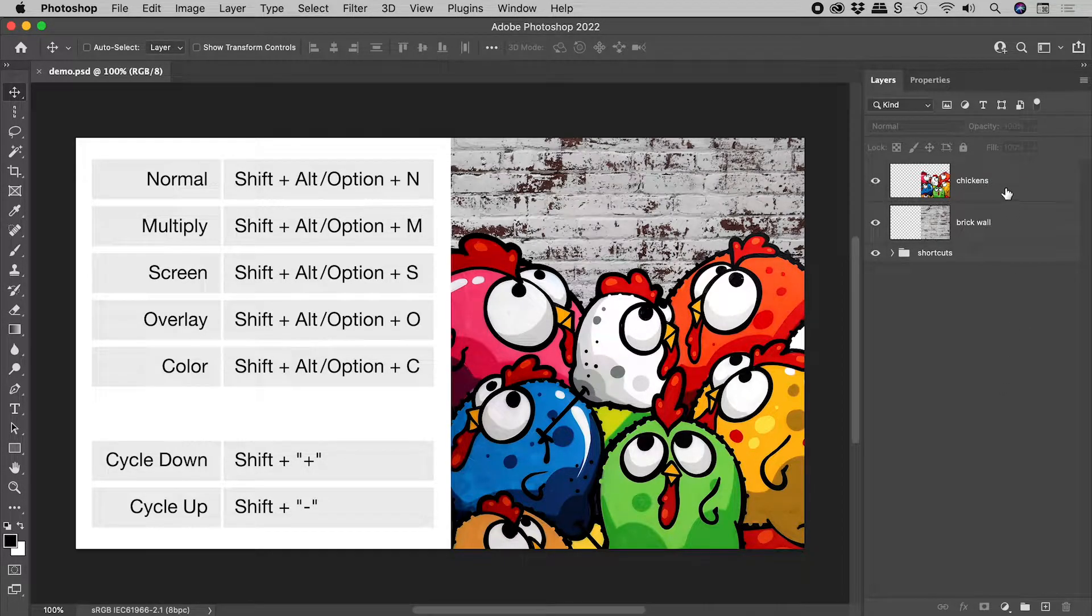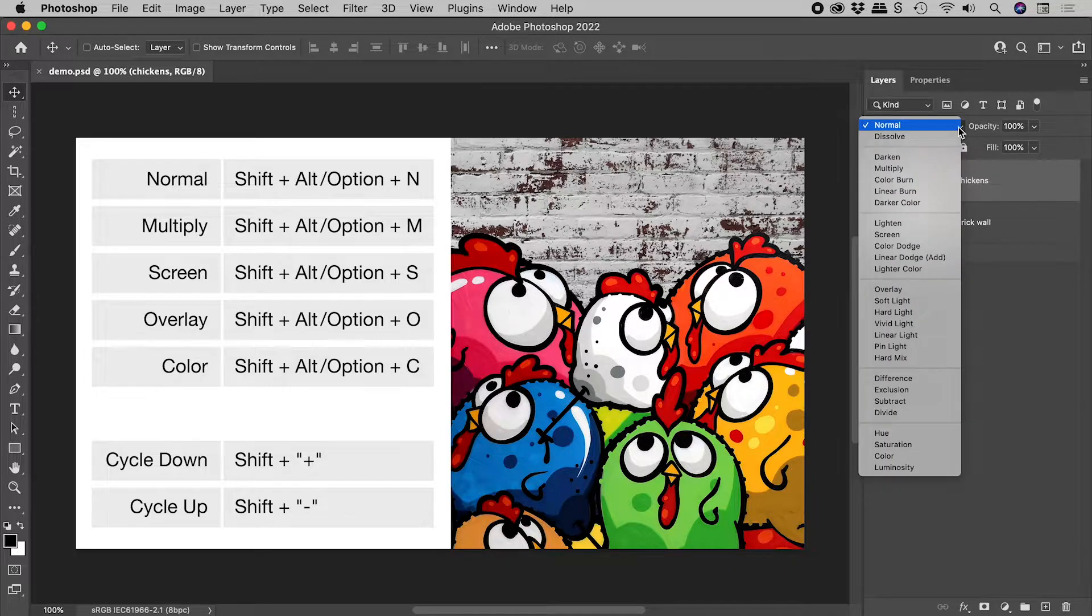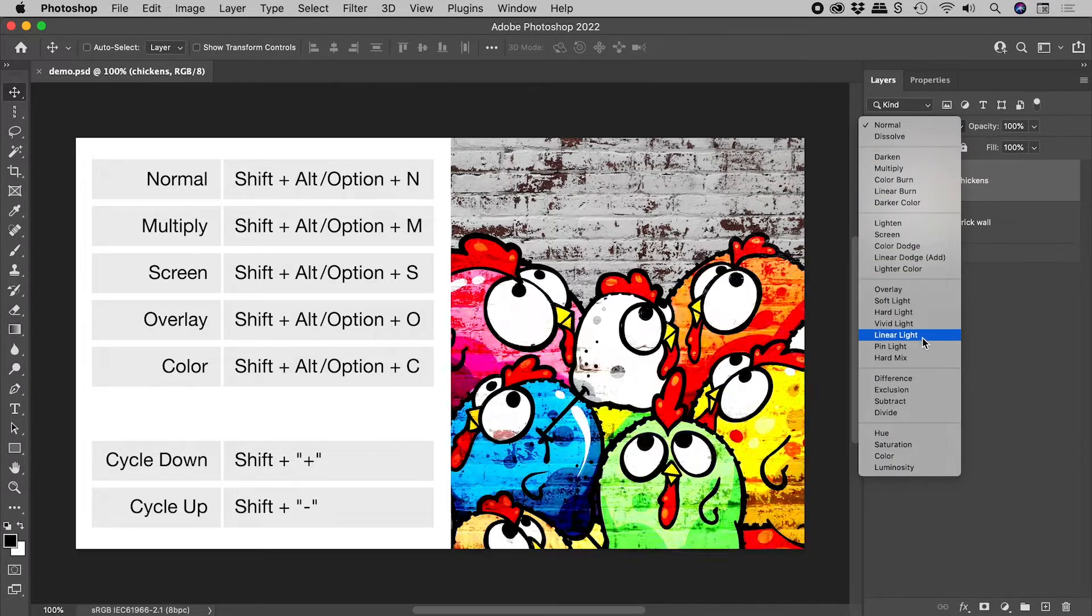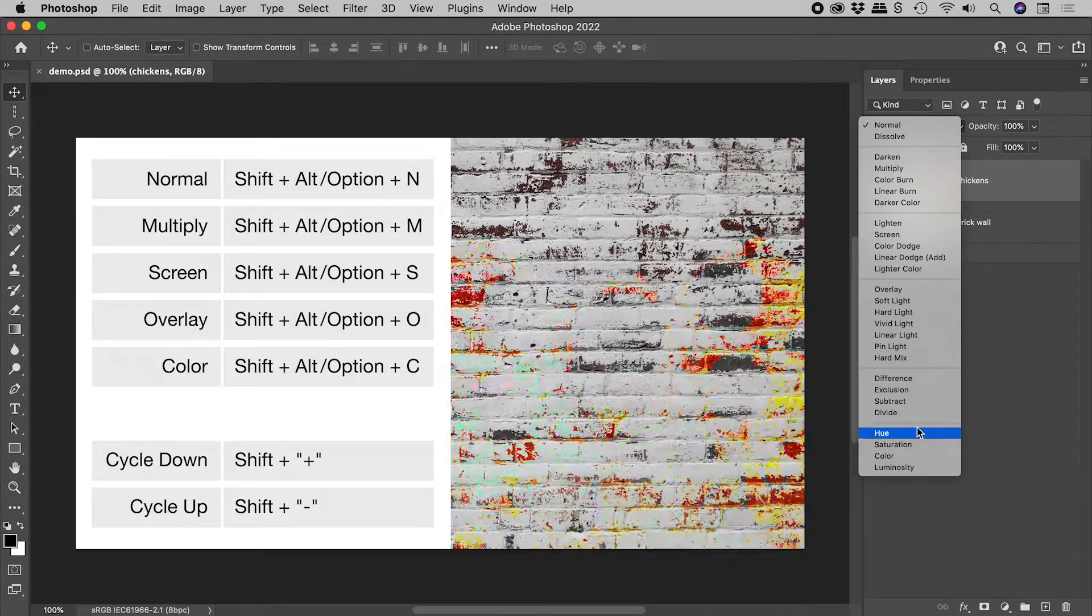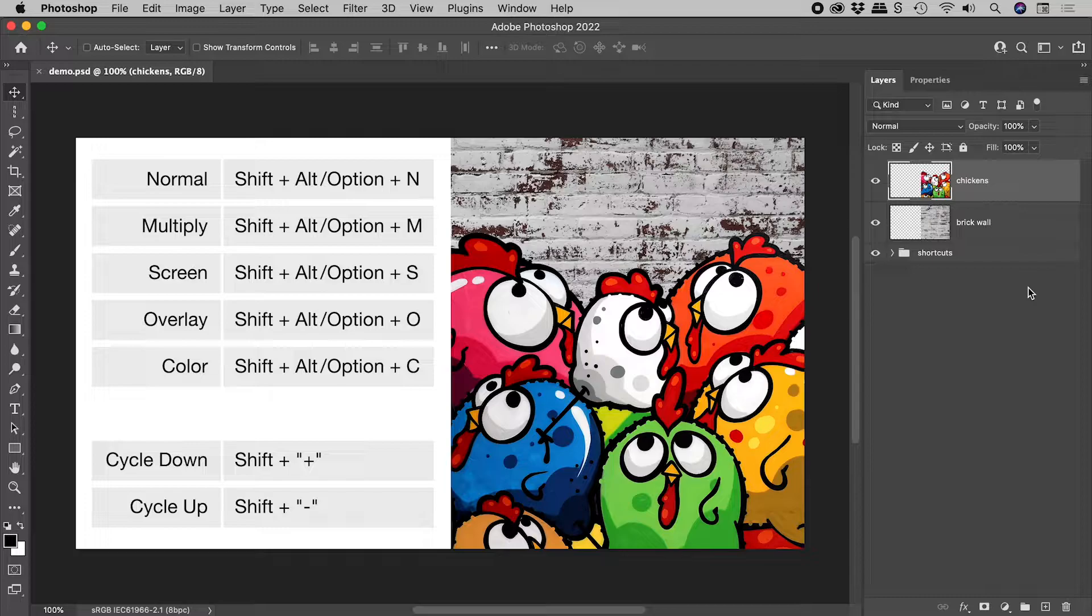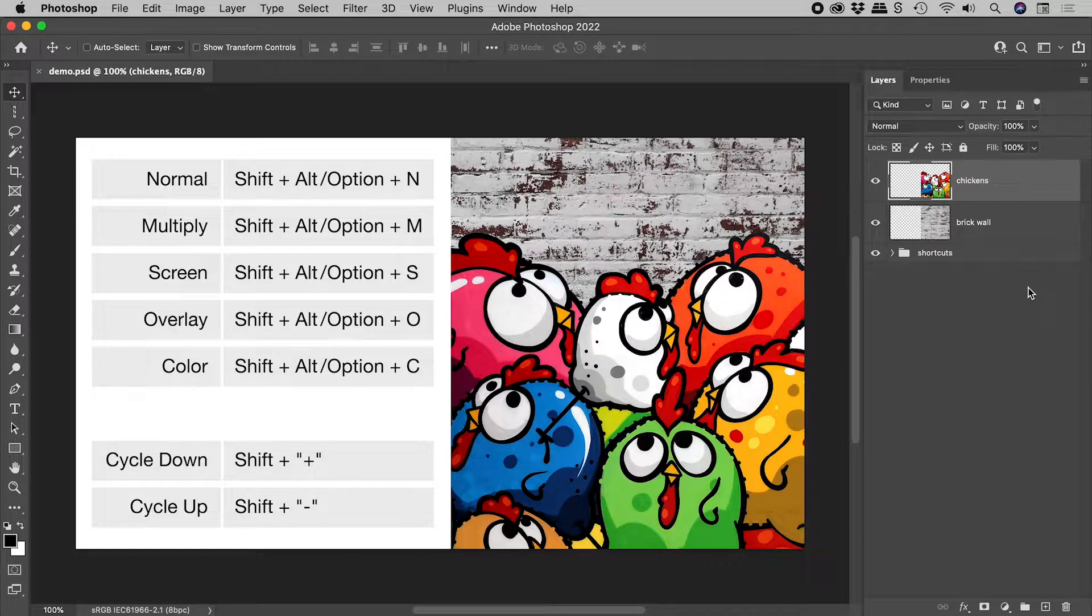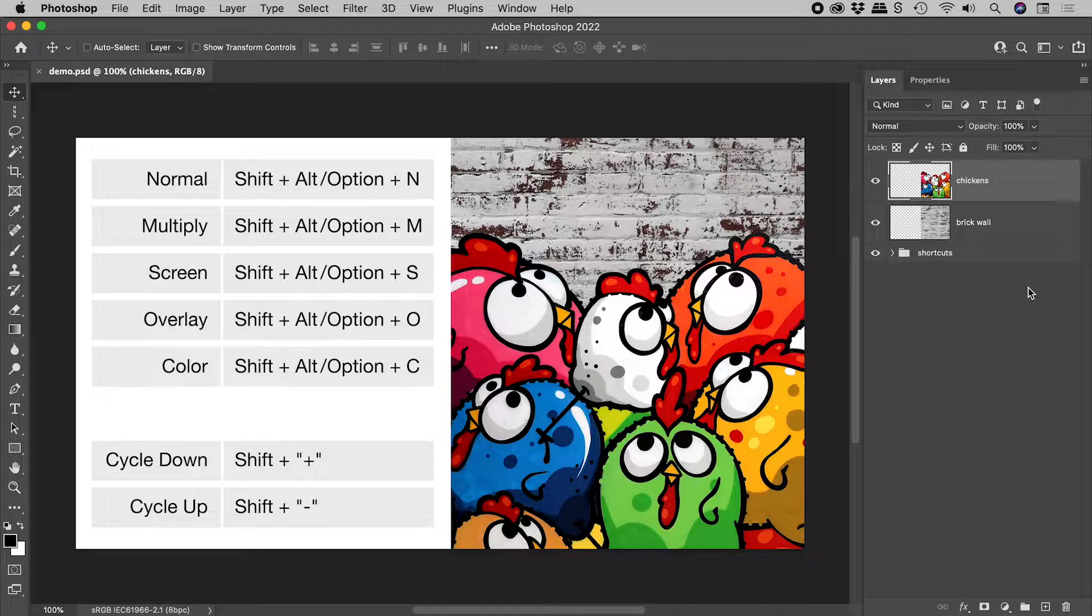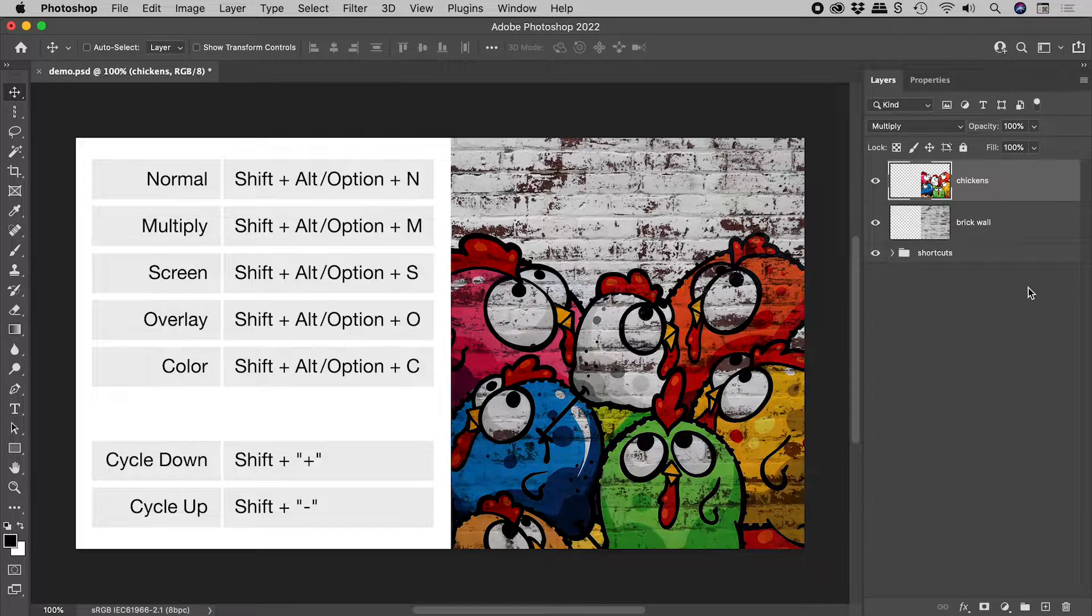With my chickens layer selected, I can change the blending mode from here. To change to the Multiply blending mode via the keyboard, hold down Shift plus Alt Option and tap the letter M.